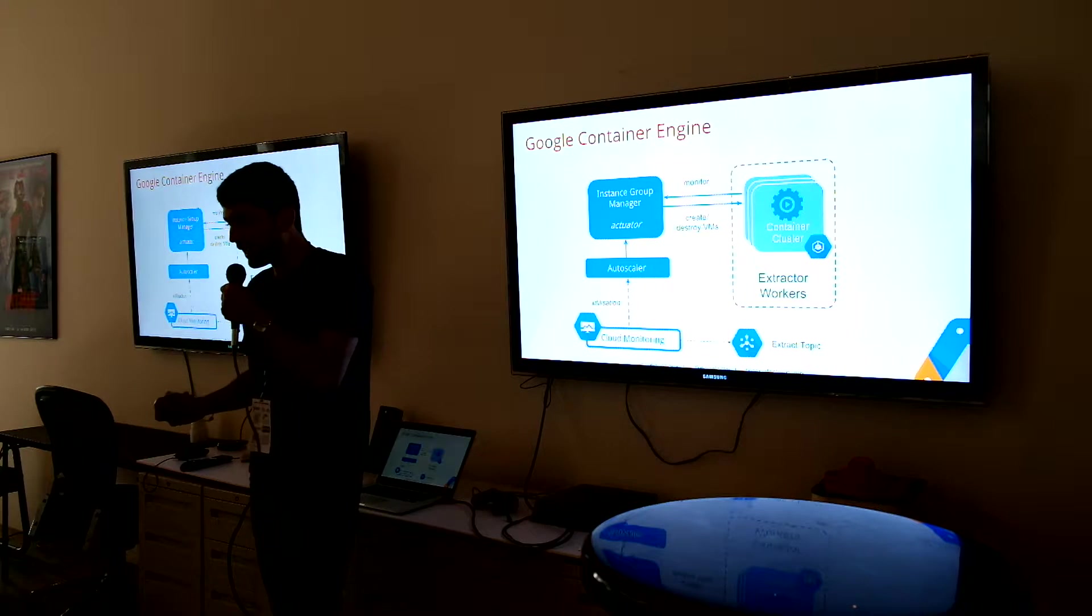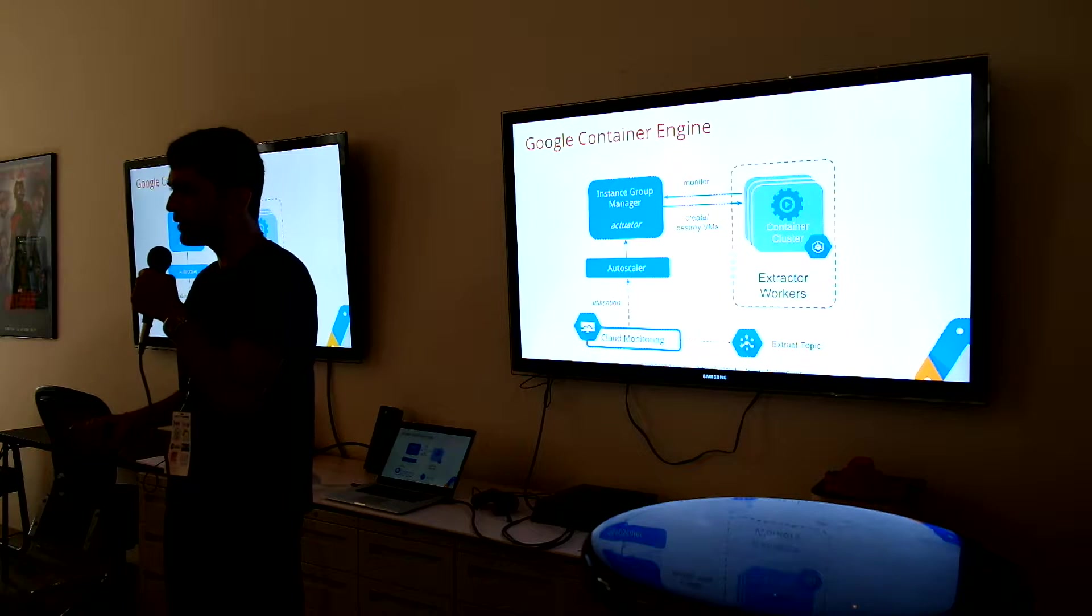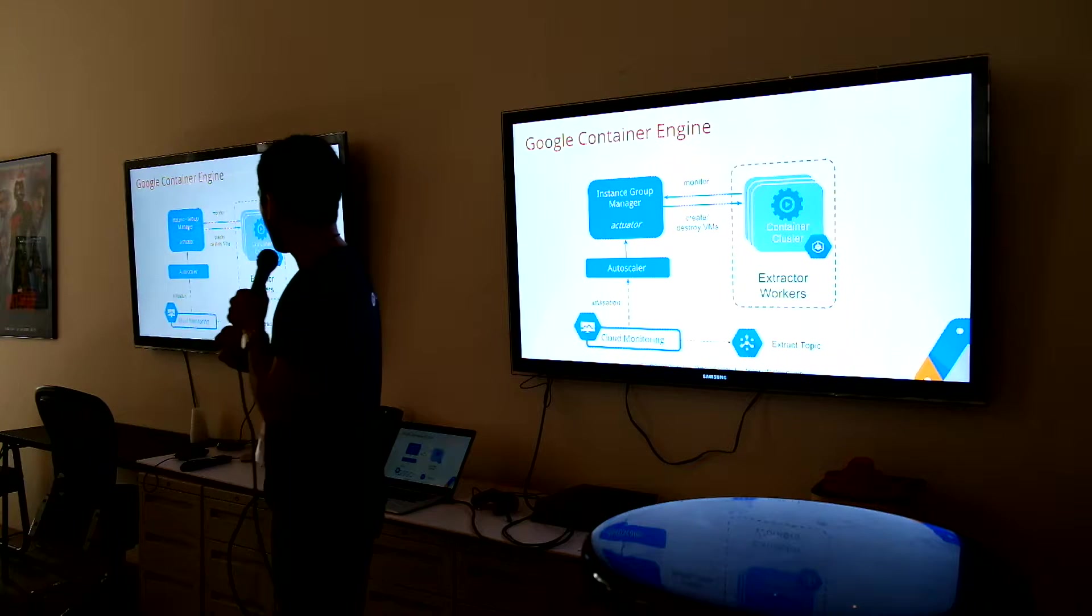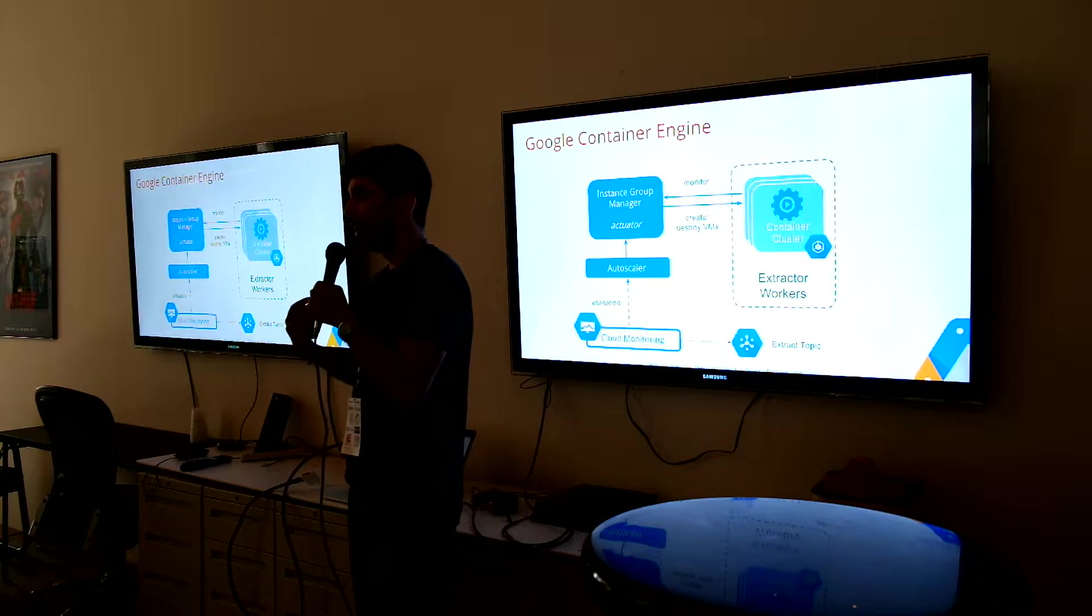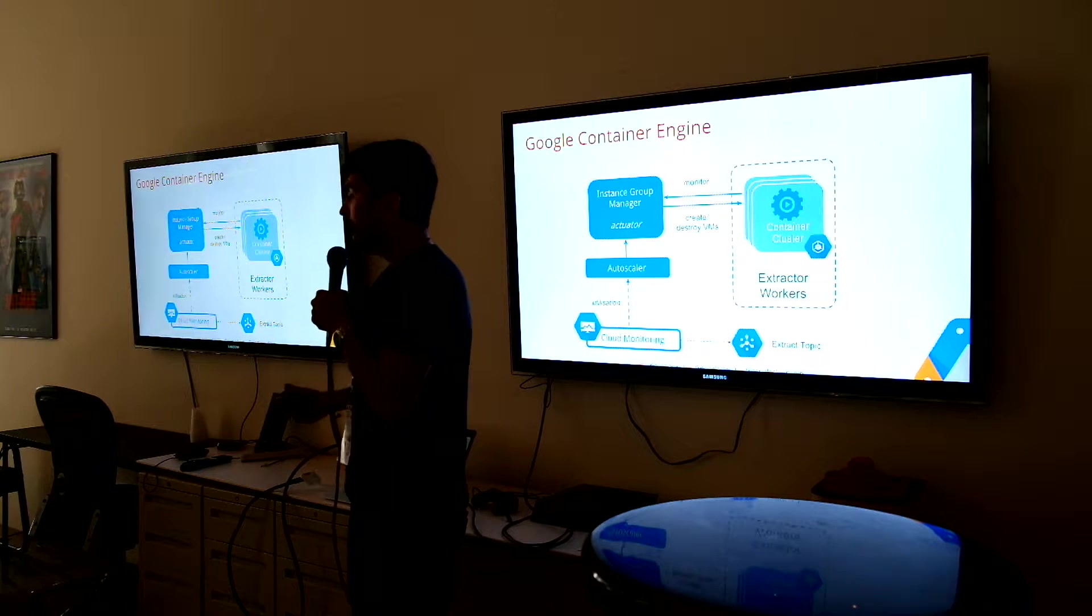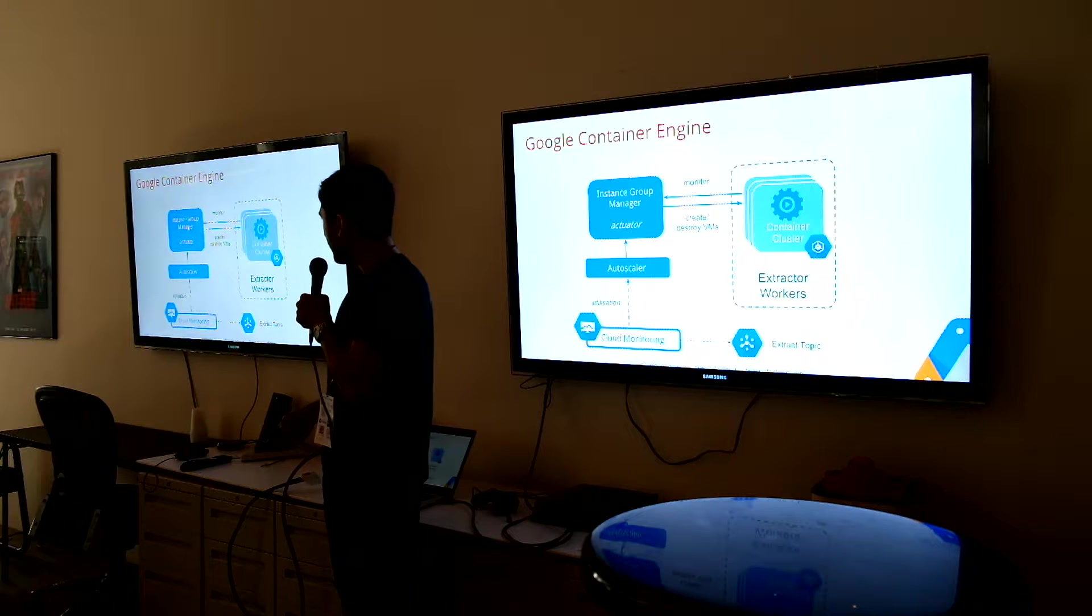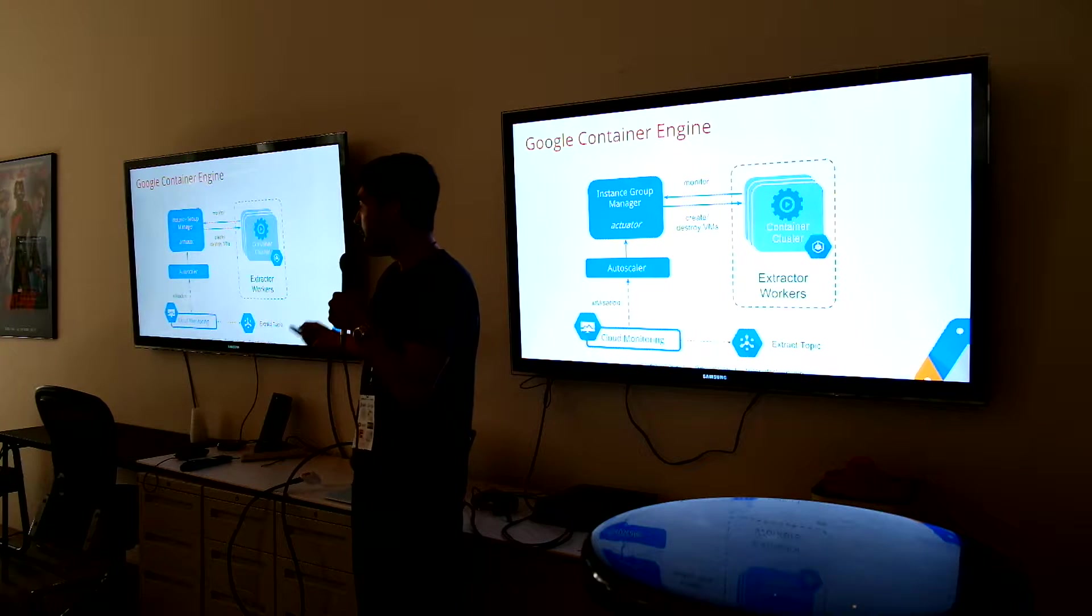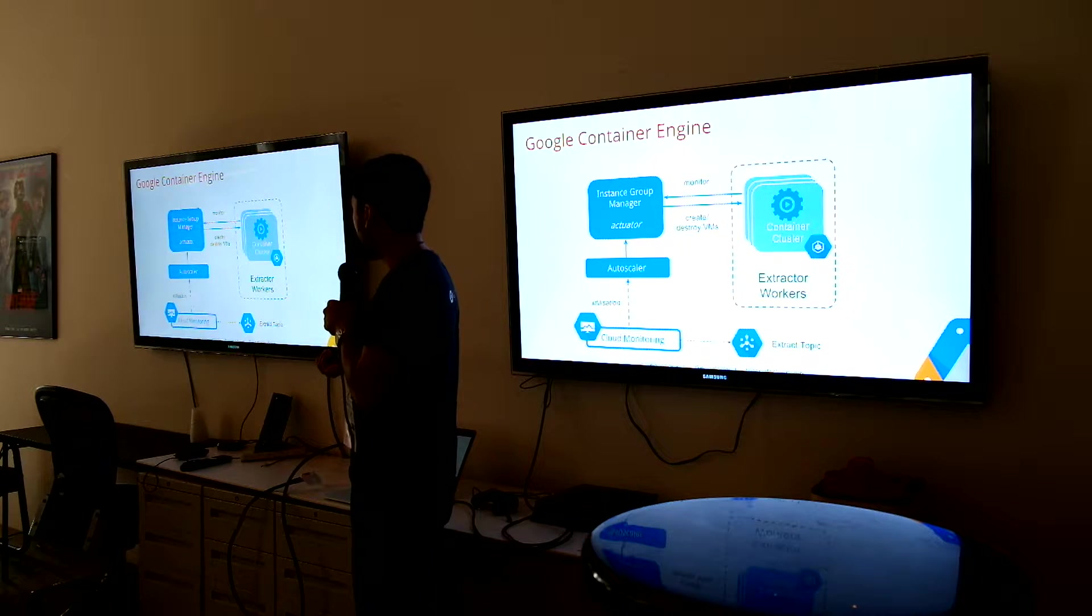Cool thing at Google, we have an open source product called Kubernetes. How many have heard of Kubernetes? A few? Okay, cool. So Kubernetes is our cluster management software. And basically, we have a commercial version of that called Google Container Engine. So I made a container engine cluster, I created my Docker containers and I stuck it on, right?